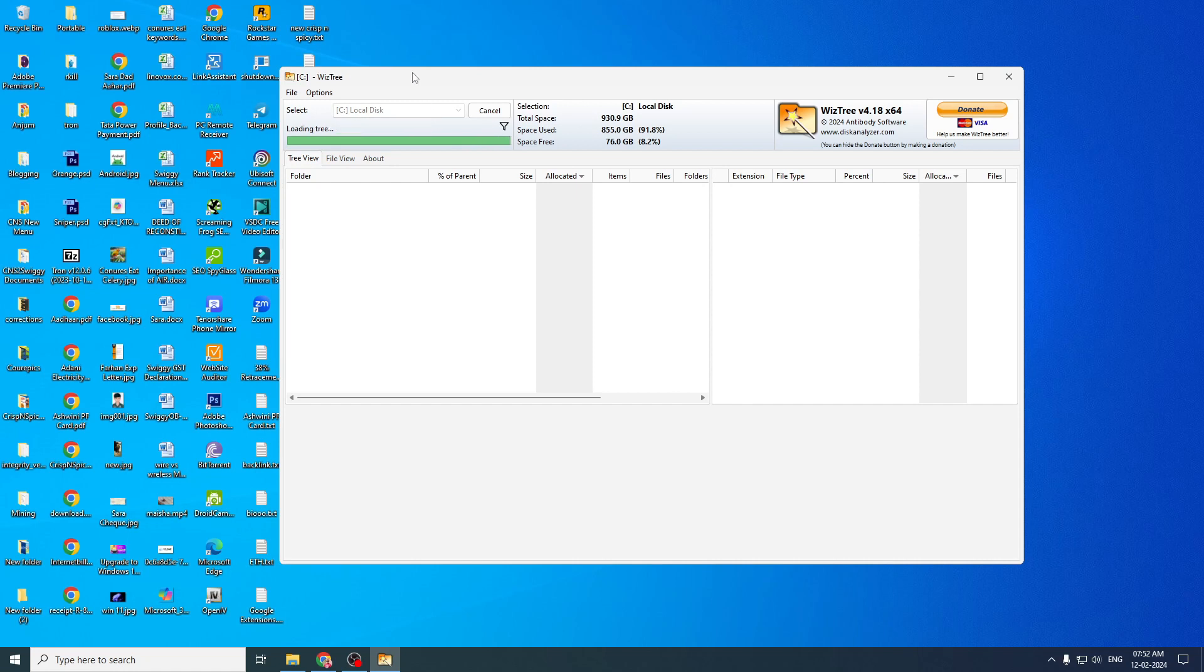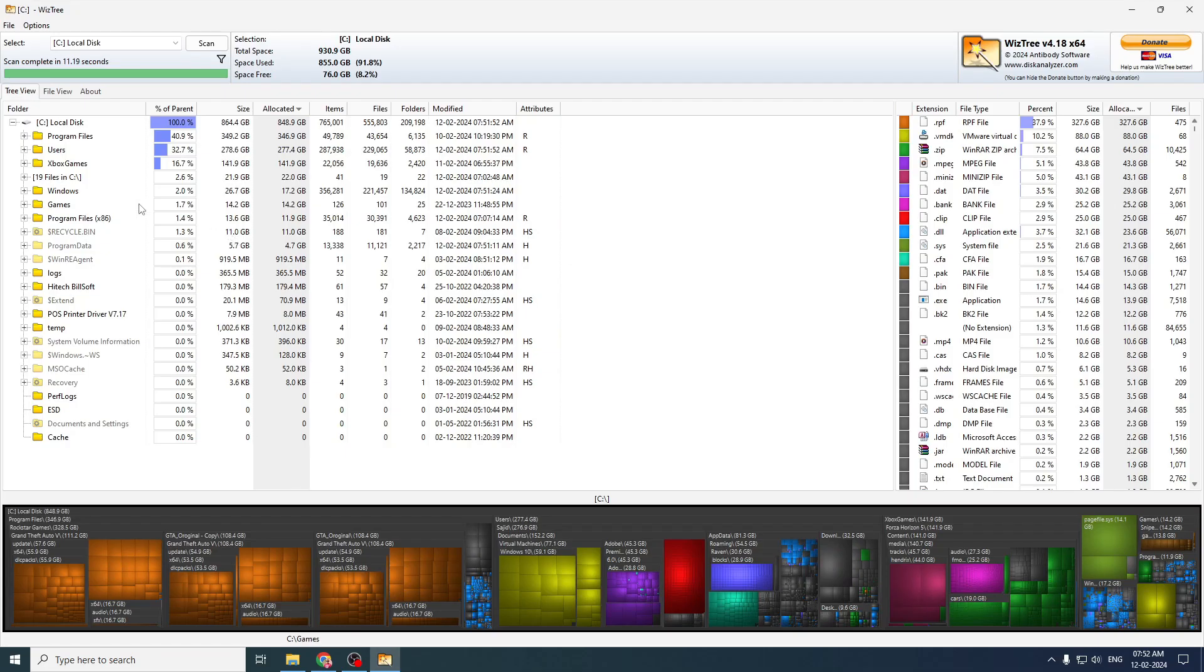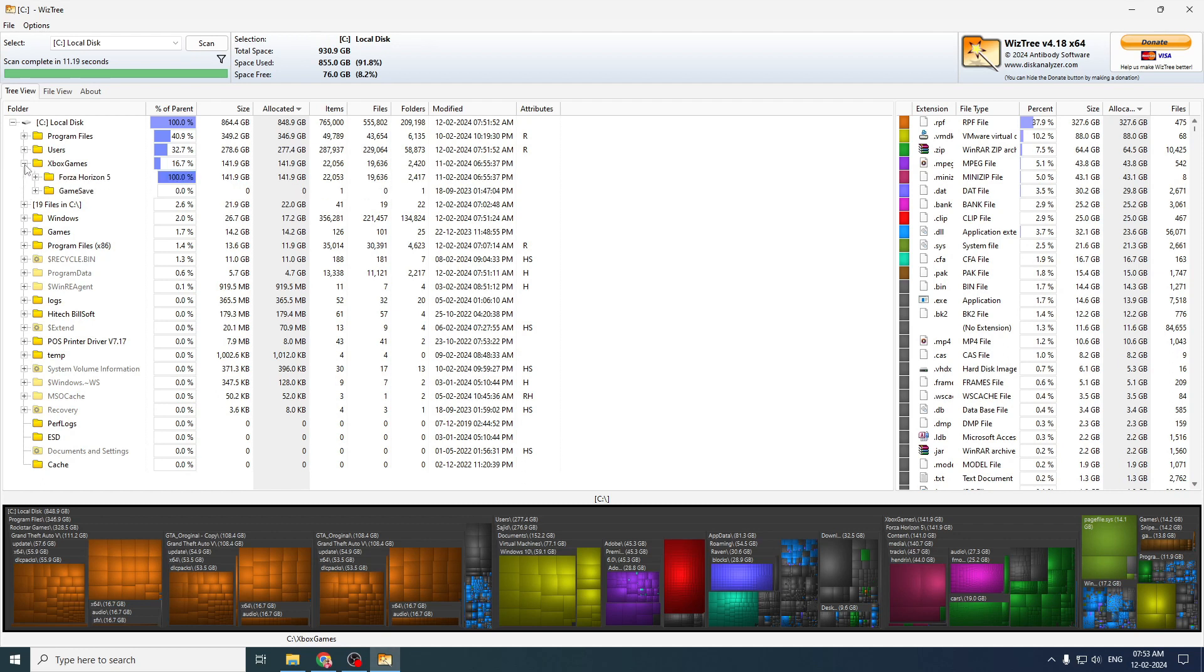So you can select the drive and click on scan and it will scan your complete C drive. And you will get the information about all files and folders with their size. So now you can just click on the plus sign of those folders. And you will come to know what exactly is taking lots of space on your computer.